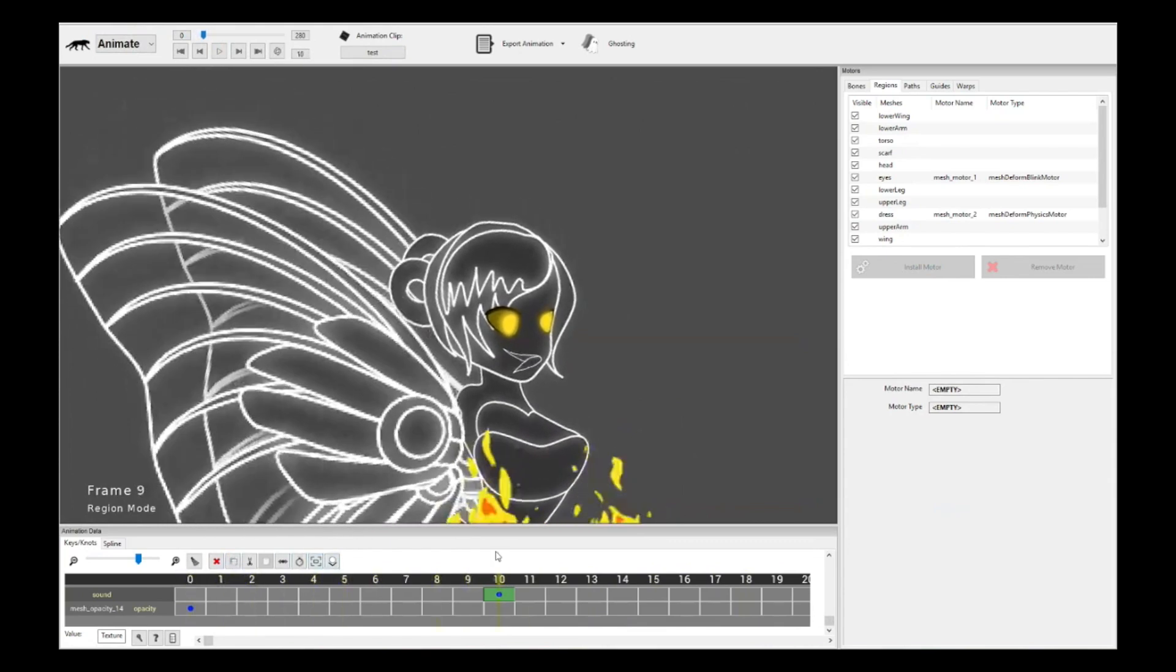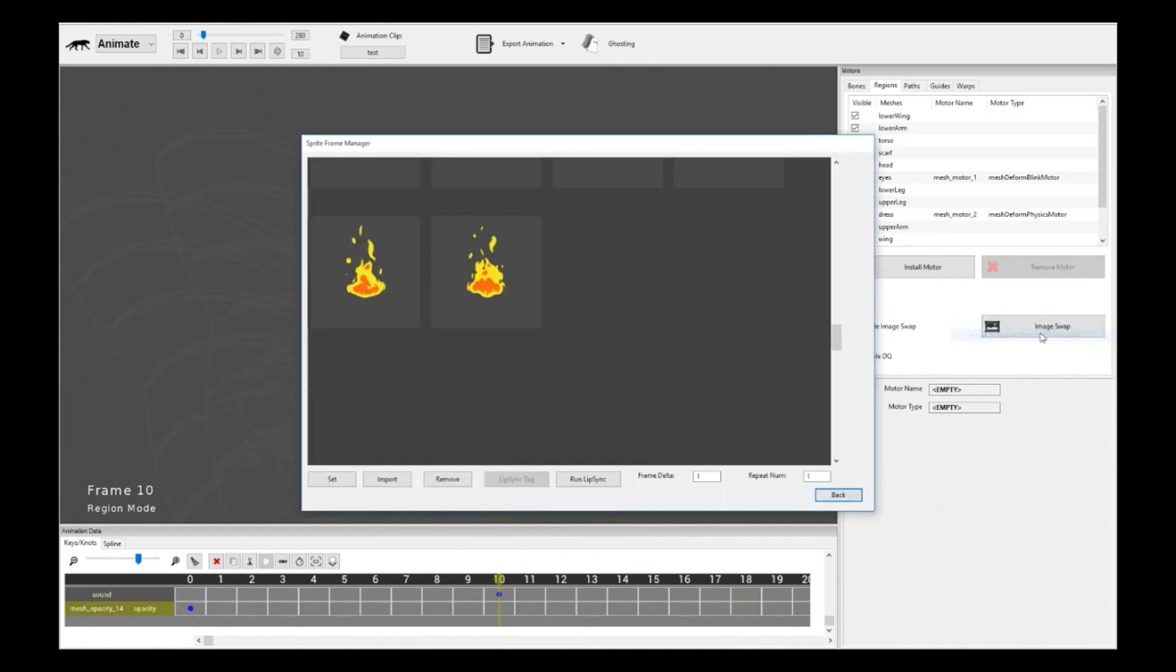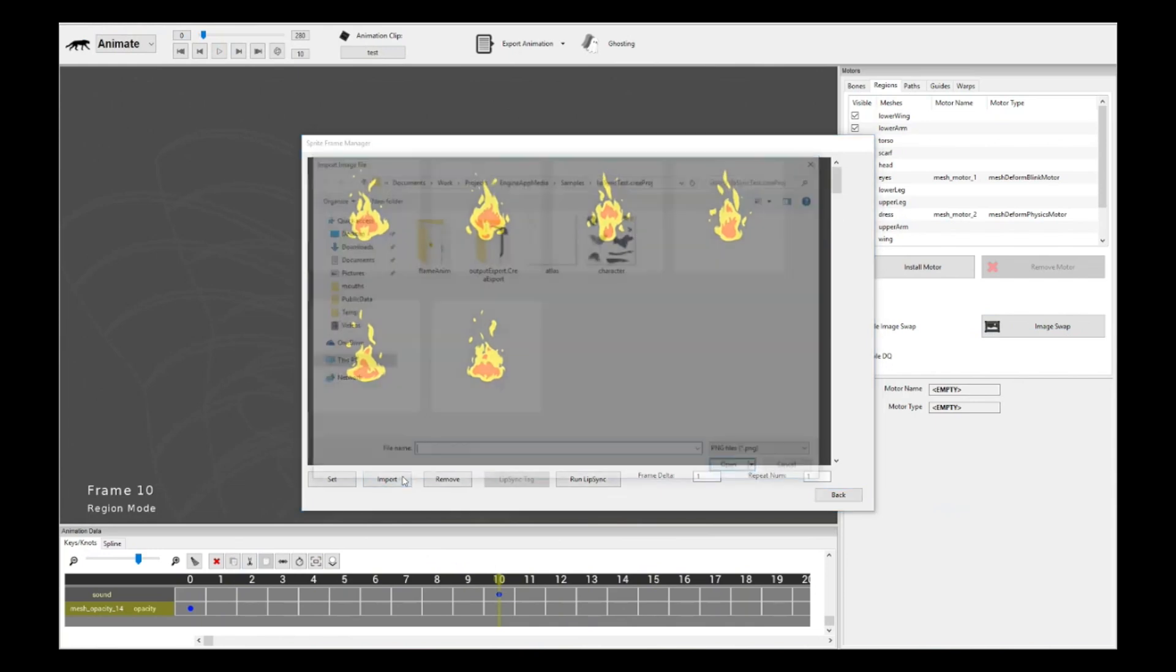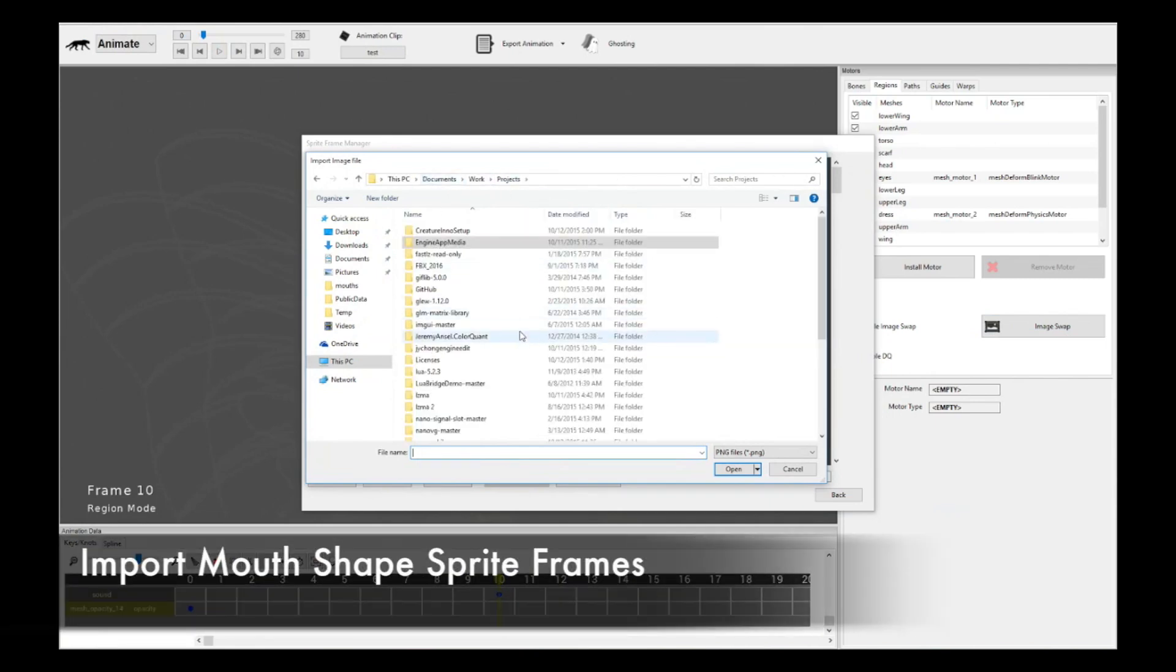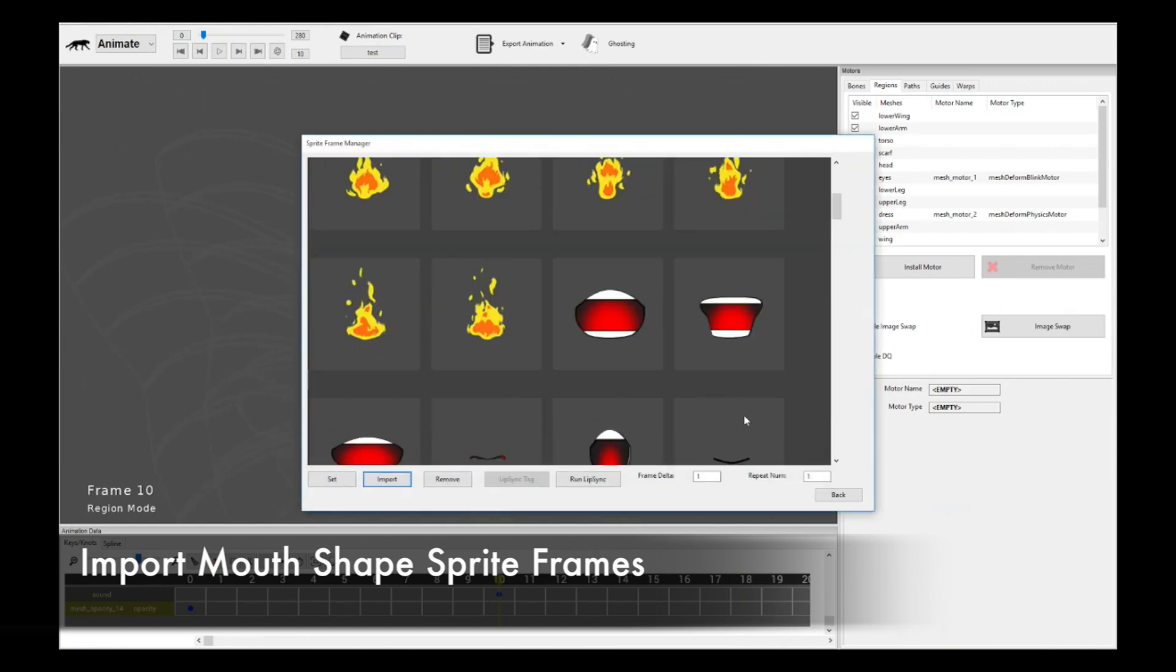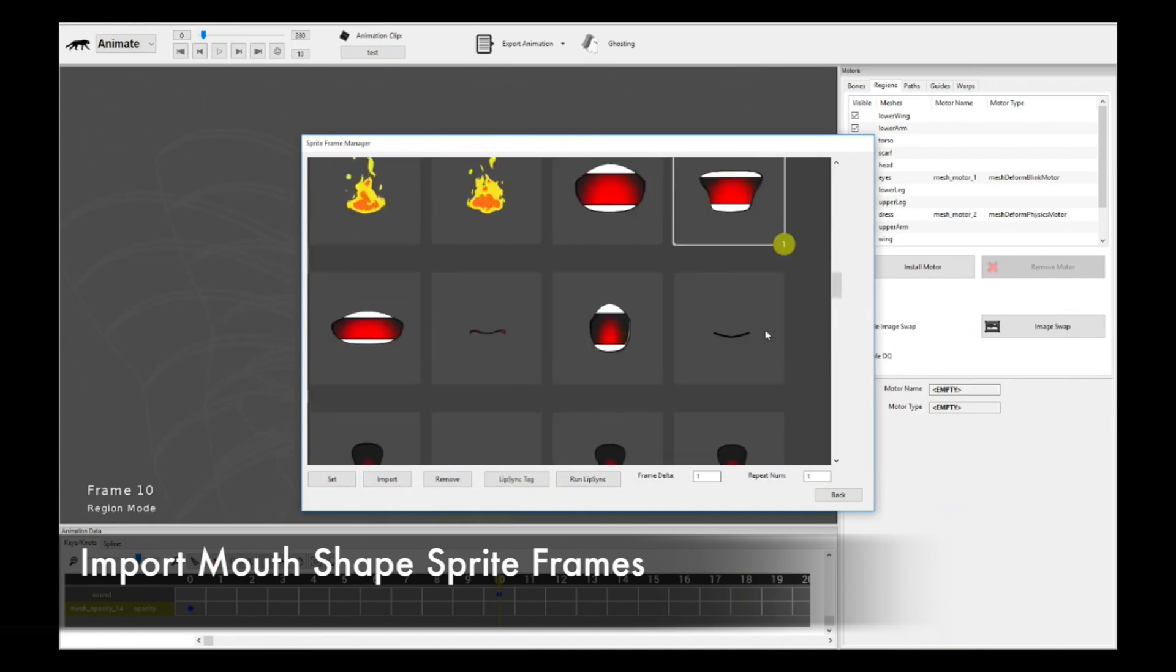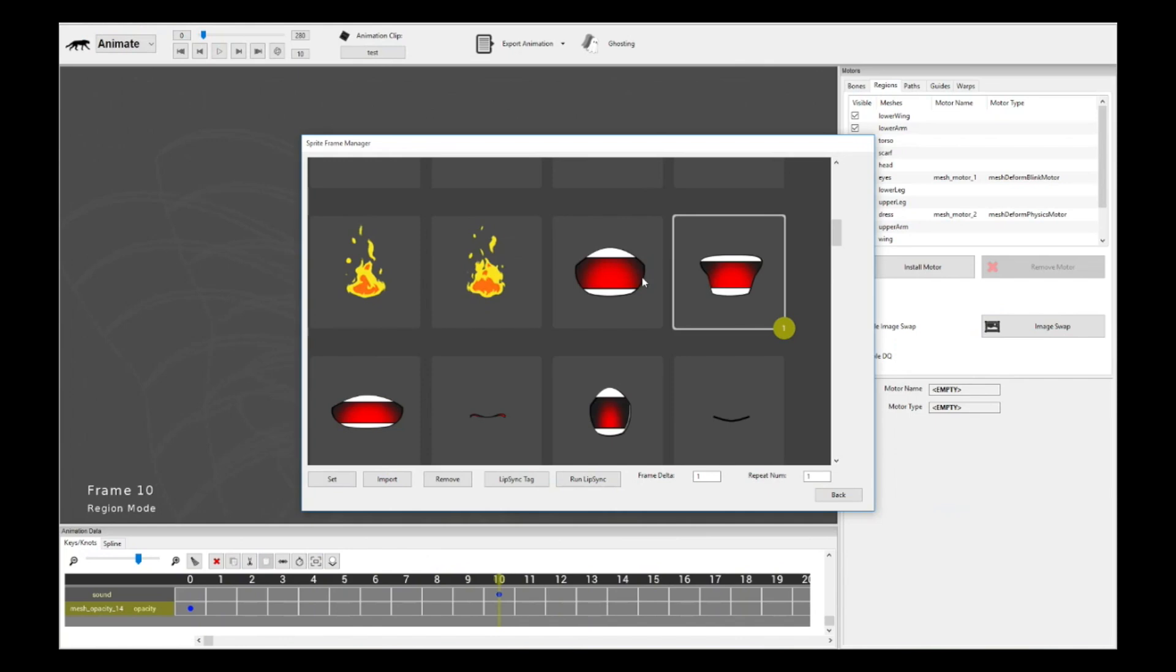Now the animation actually triggers or rather the sound actually triggers at frame 10. This is good for timing. Now we have done that, we have to do the actual job of swapping the mouth shapes onto the placeholder. Select that, click on enable image swap. Now click on the sprite frame manager. I have these sprites already in, but these are for the flames and that's not really what we want. Let's import the mouth shapes now. Let's go find the mouth shapes. Here are my mouth shapes. I'll select all of them. They're imported in.